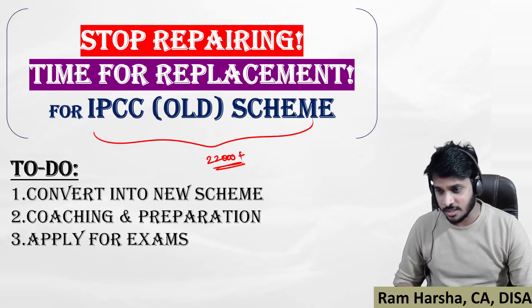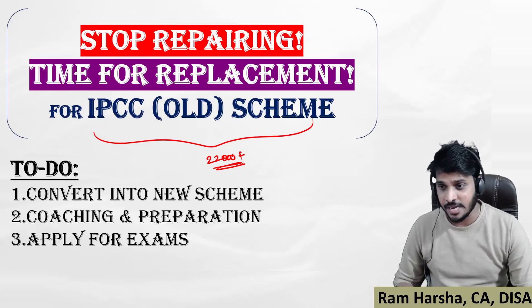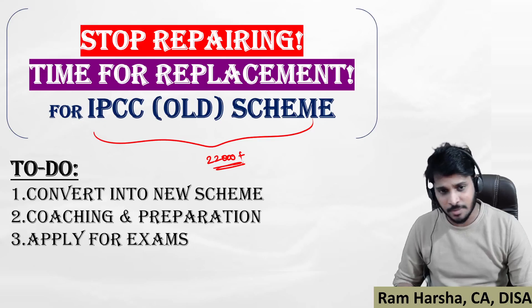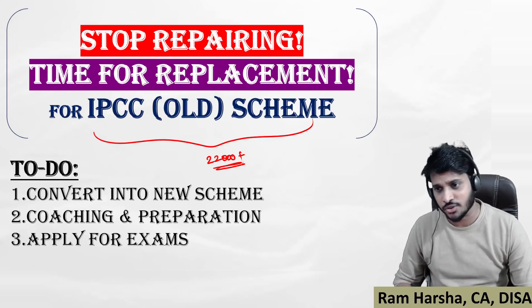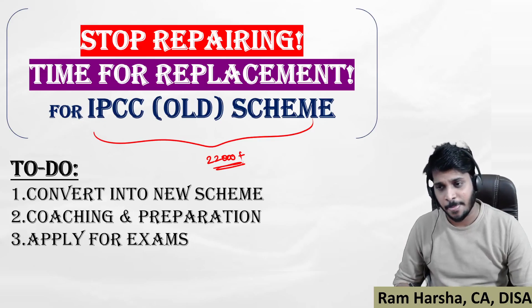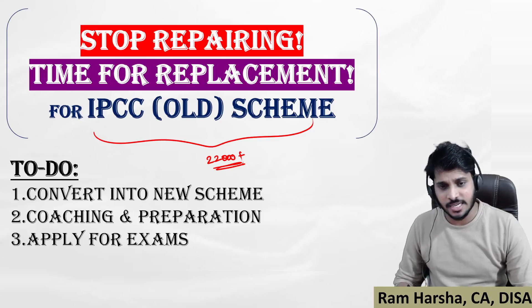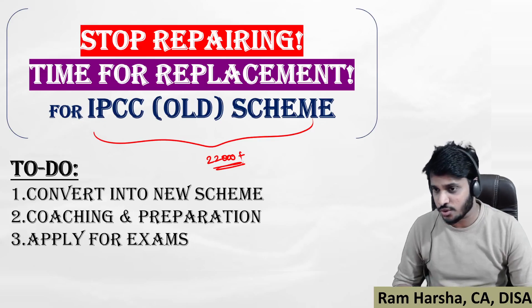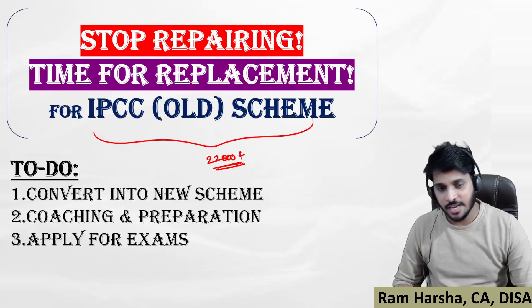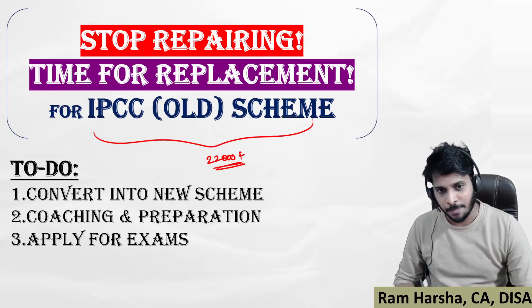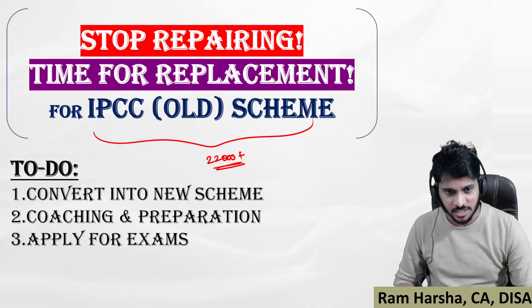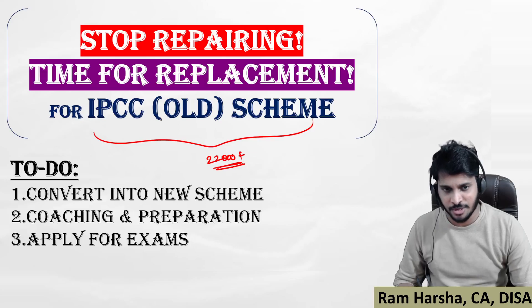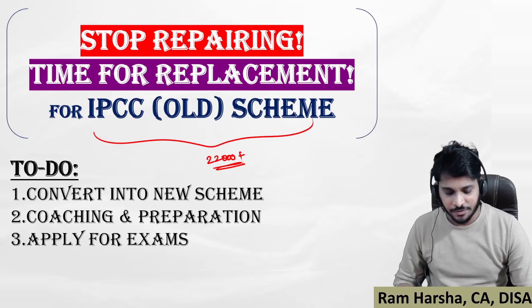Watch this video till the end. This will definitely change or bring some sort of enlightenment into your mindset and thought process. I'm an IPCC old course student and I failed. What should I do? By the way, this video is not a motivational video. I'm here for giving some important information.